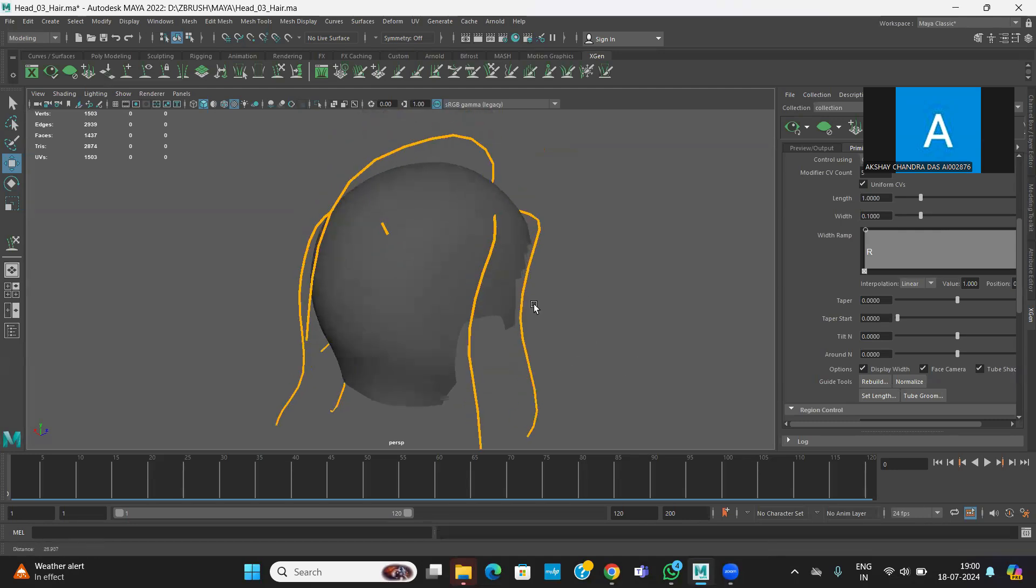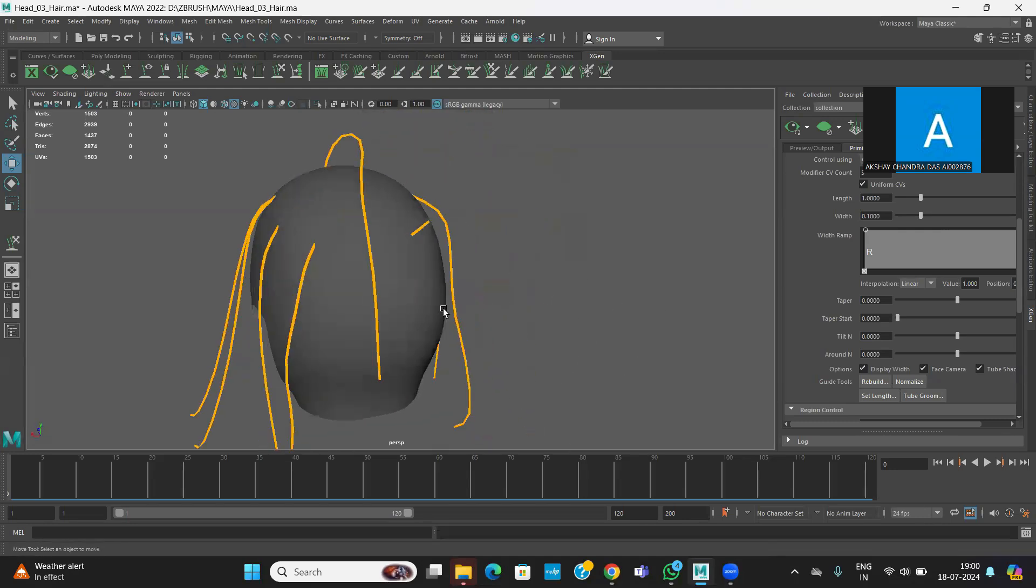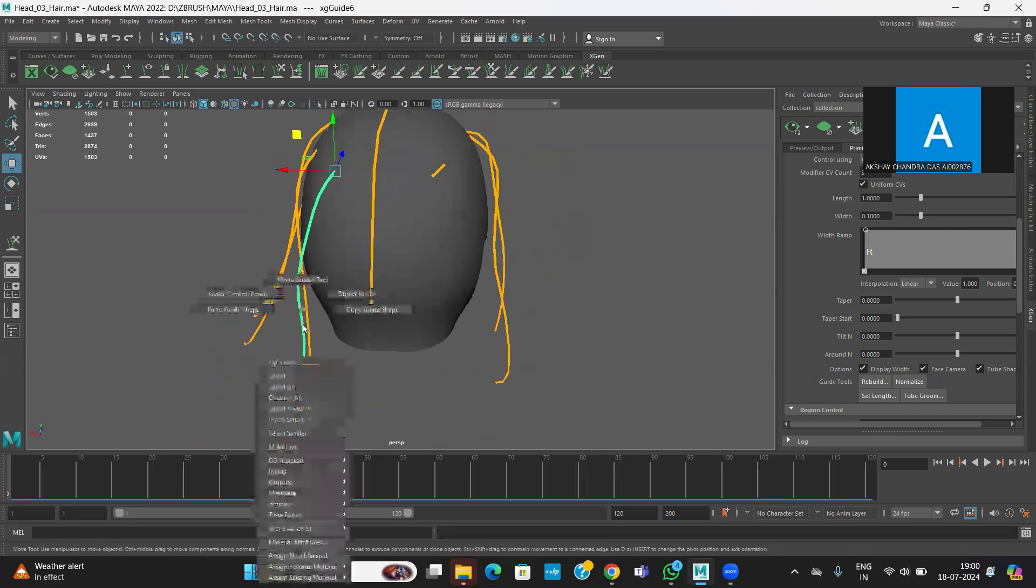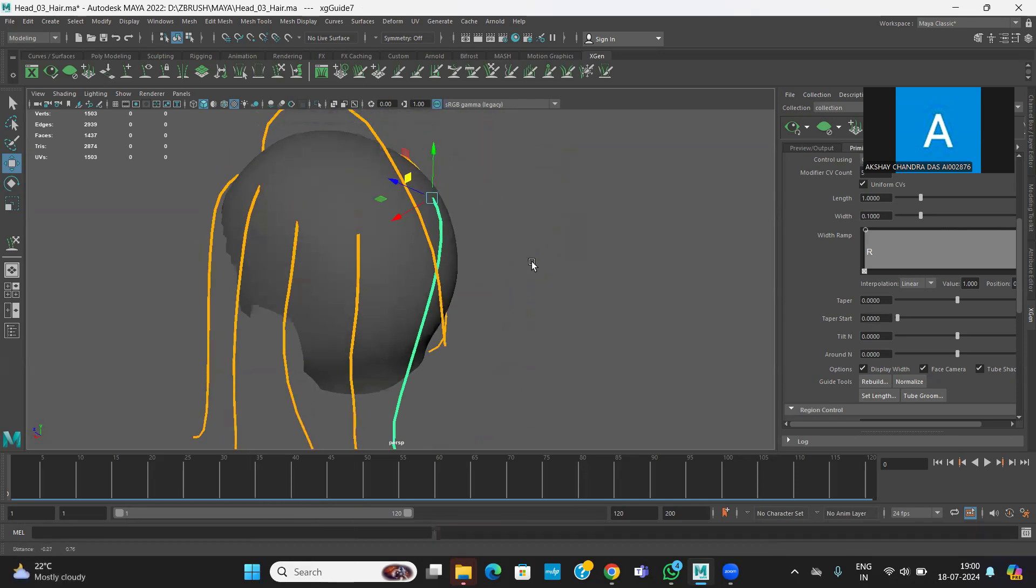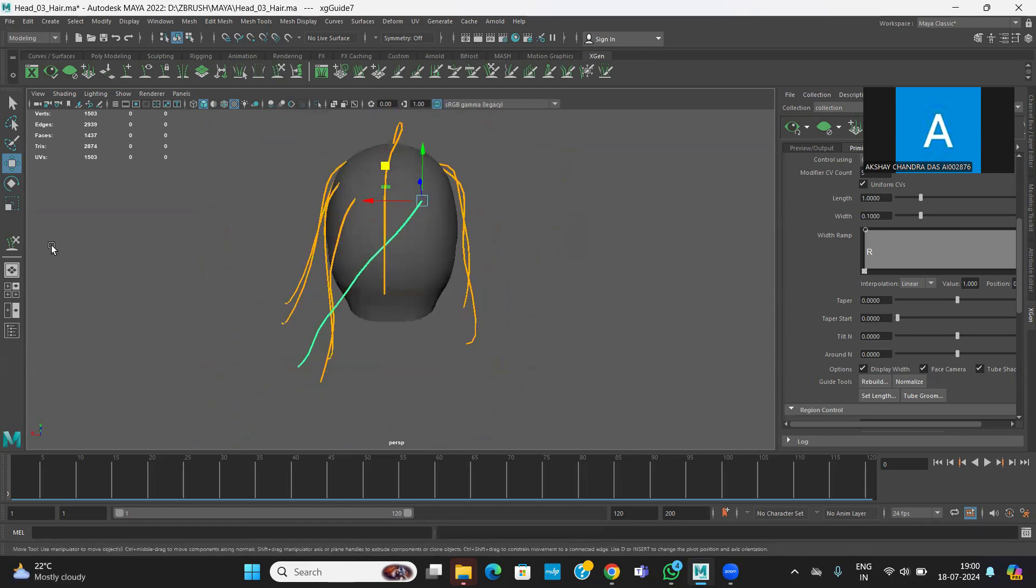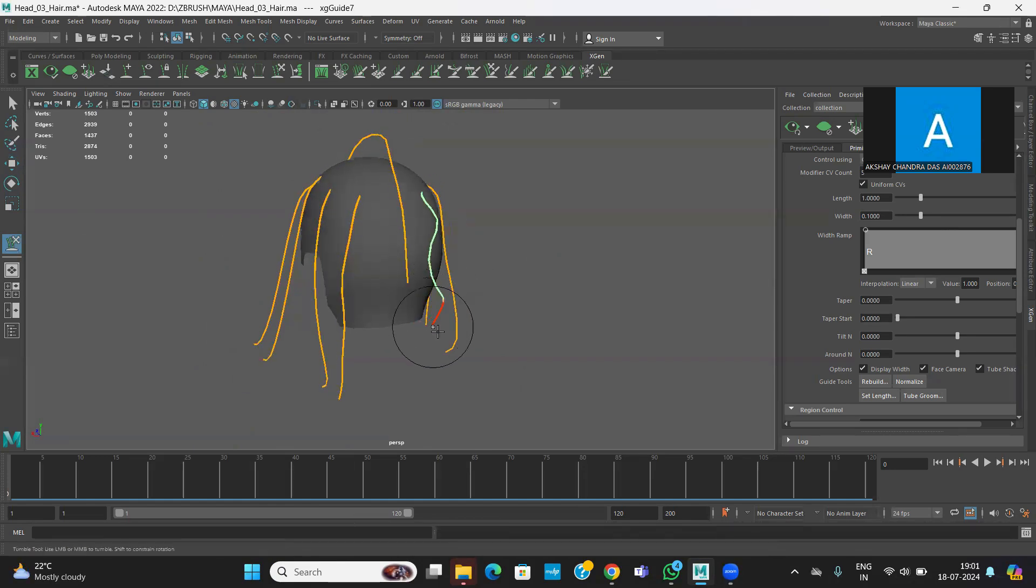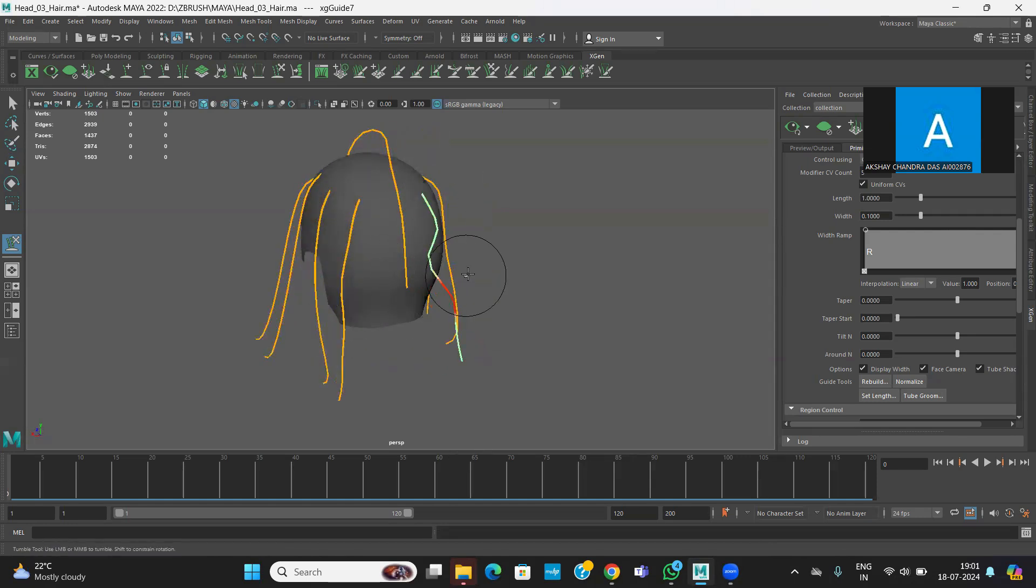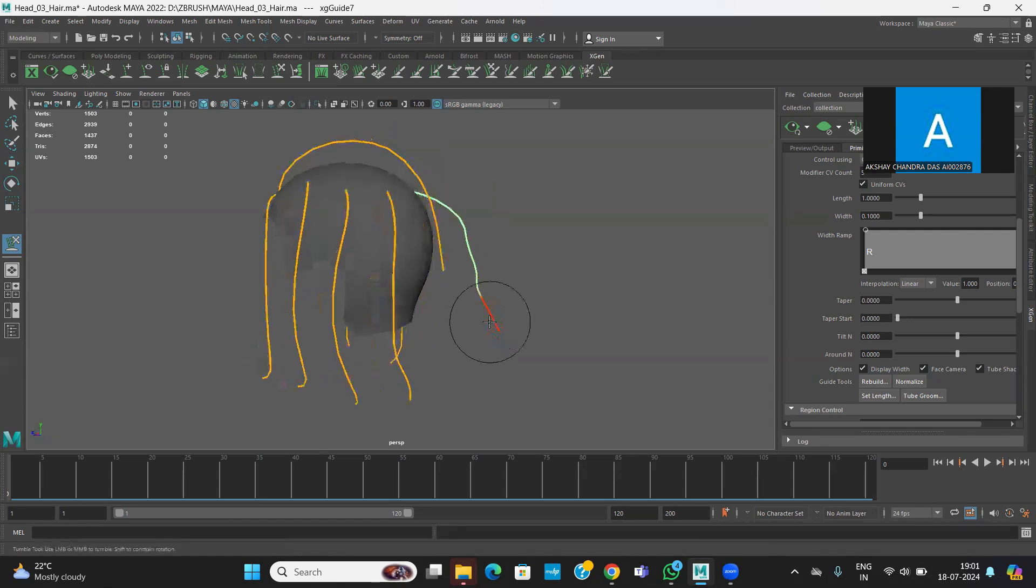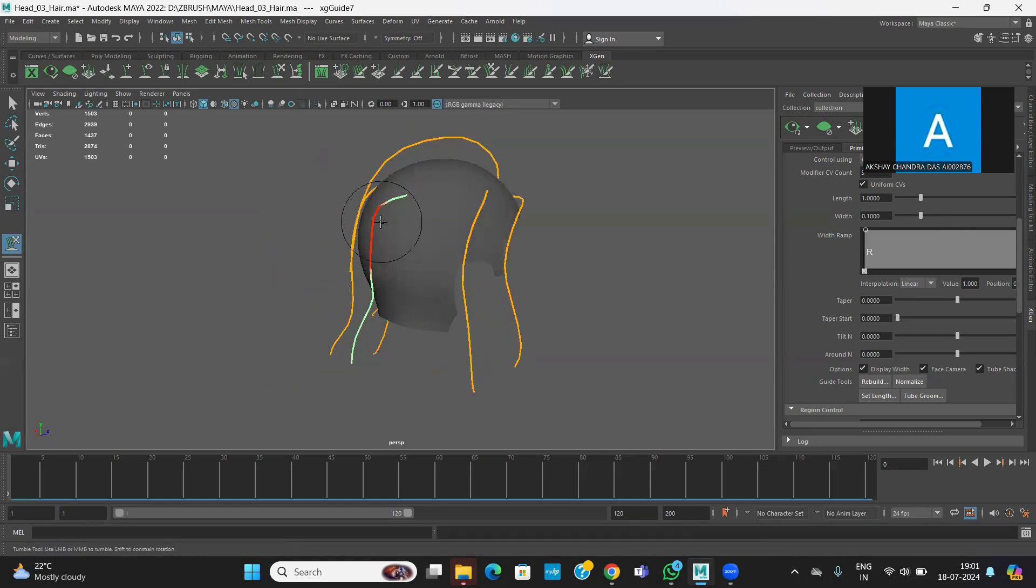This one also I can copy. Maybe you can take this, copy, and I can paste this one. Paste. The direction has changed, so you can change the things. Again, you need some sculpting. You should know how your hairstyle, that you have to do on your own. This is just the process you're learning.